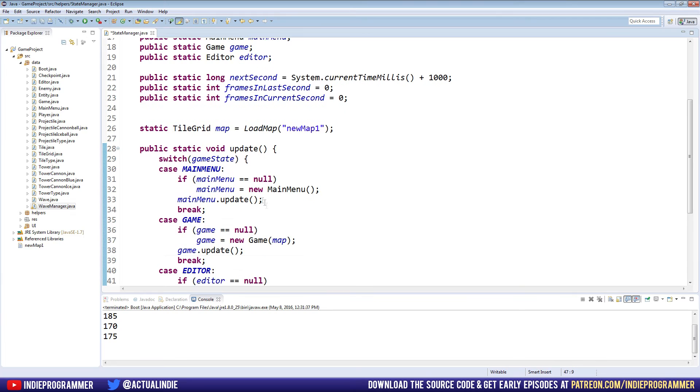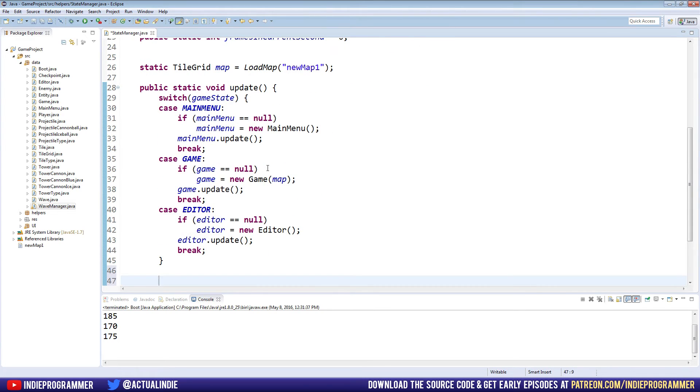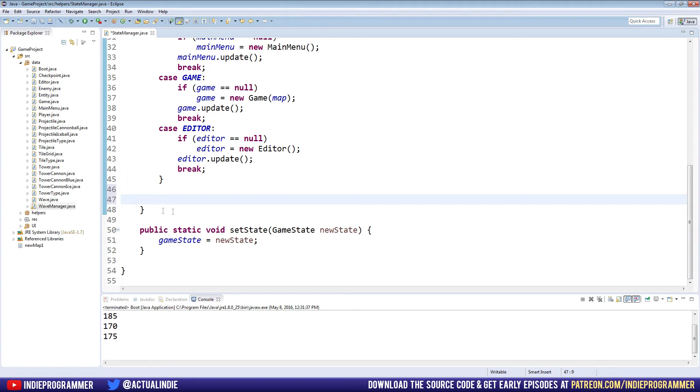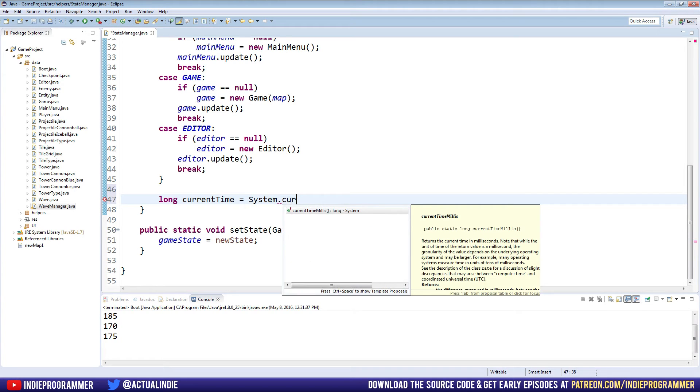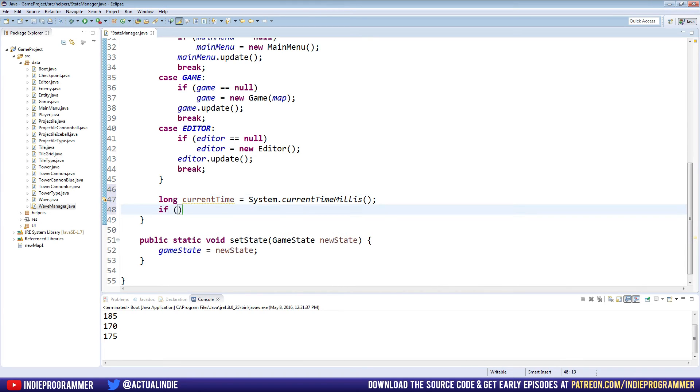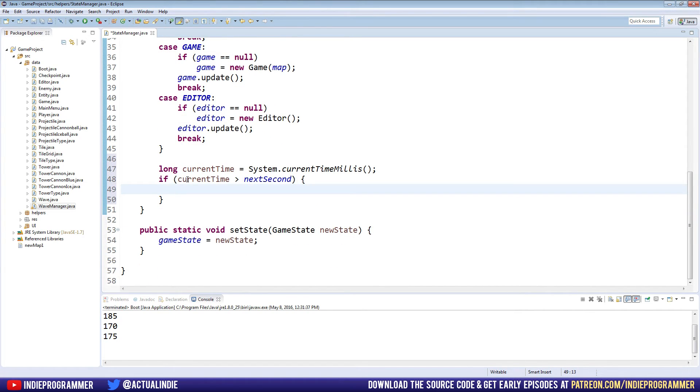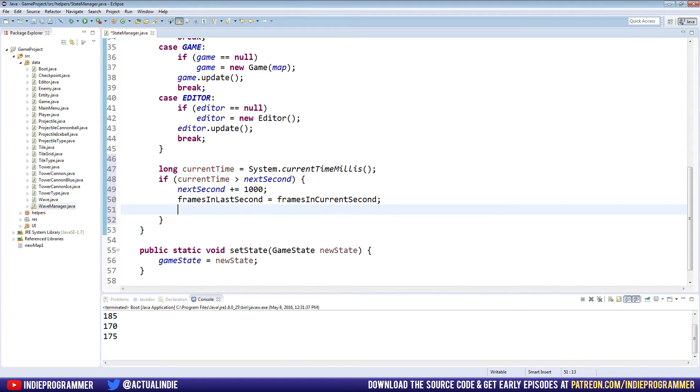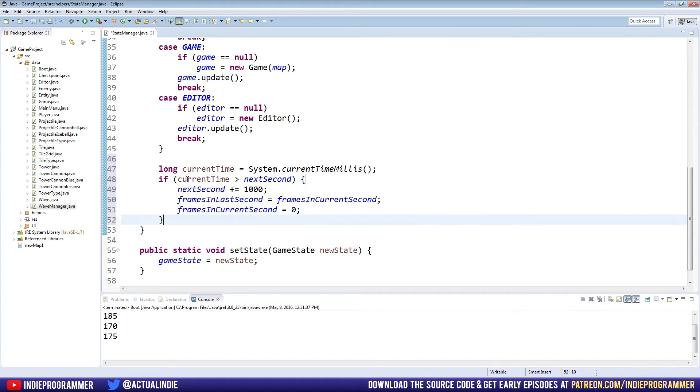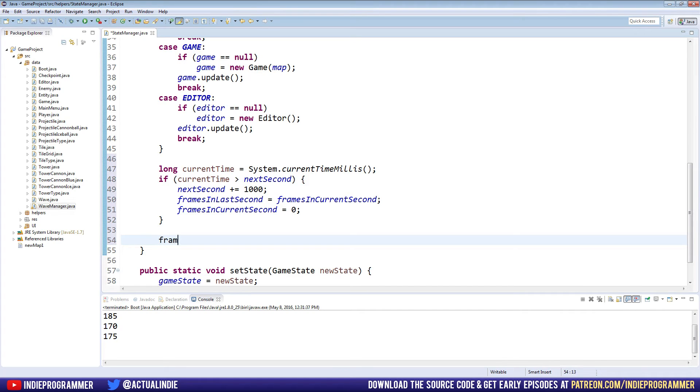At the bottom of our update here, remember we run update every time we do anything, right? Because this is what updates the menu or the game or the editor. So this is guaranteed to run every time our game updates. It's directly from our boot class that updates the state manager. At the bottom of our update, after the case statement, but inside of the update method, we're going to make another variable, another long called current time equals system dot current time milliseconds. And we're going to say if current time is greater than next second. And inside this if statement, we're going to say next seconds plus equals 1000 again, and frames in last second is equal to frames in current second, and frames in current second equal to zero. And outside of this if statement, we're just going to go frames in current second plus plus.